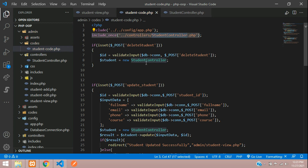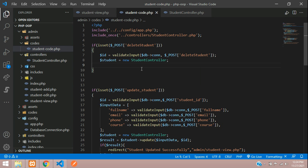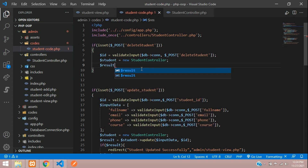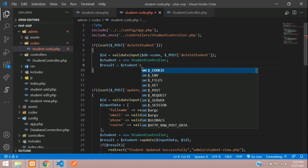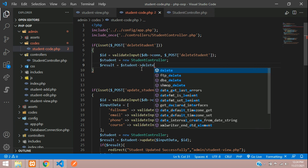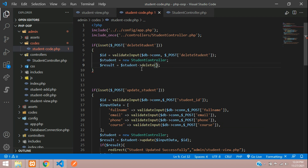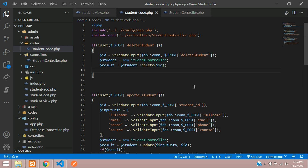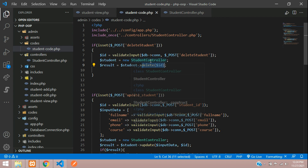Now let's create an object of the StudentController class. Then create a $result variable and call the delete function on the student object, passing in the $id. Inside the StudentController we need to create that delete function.